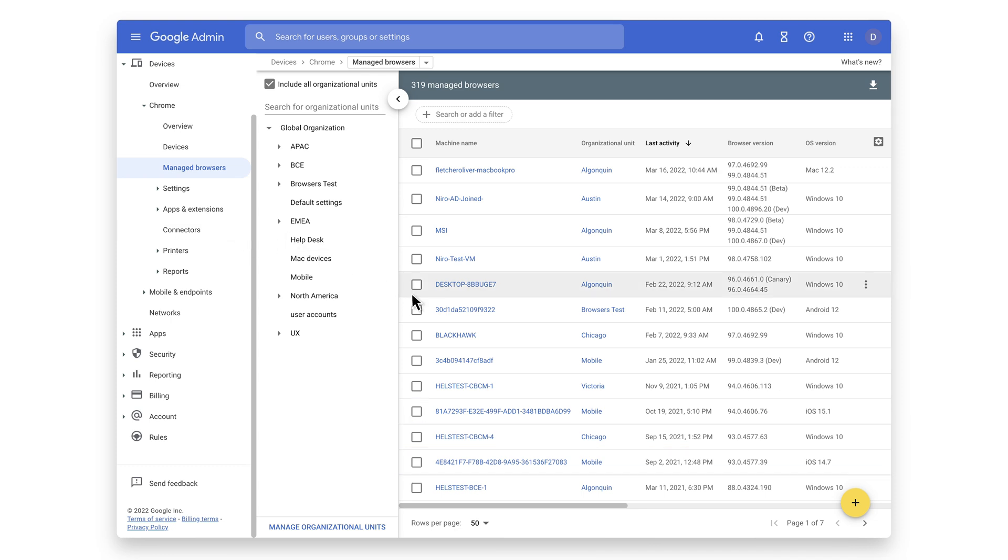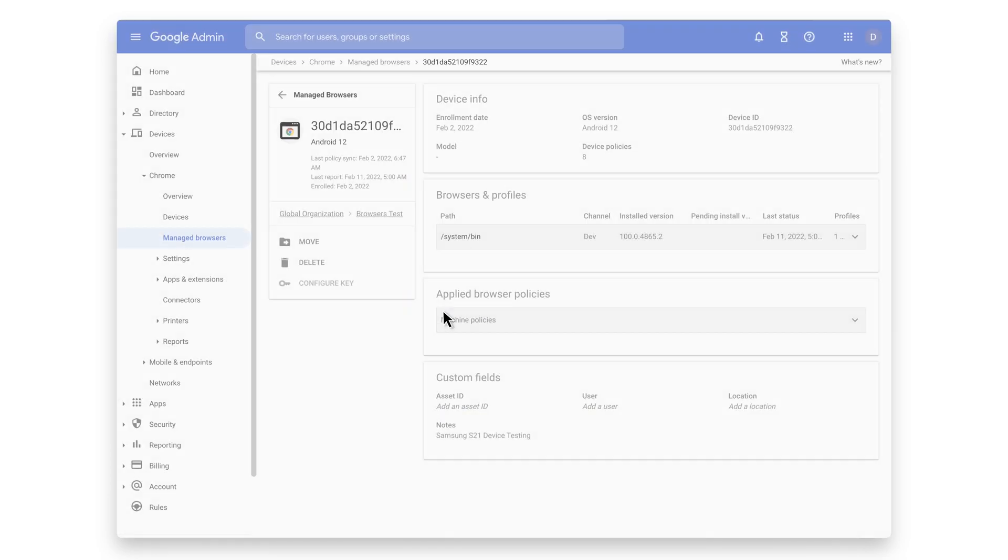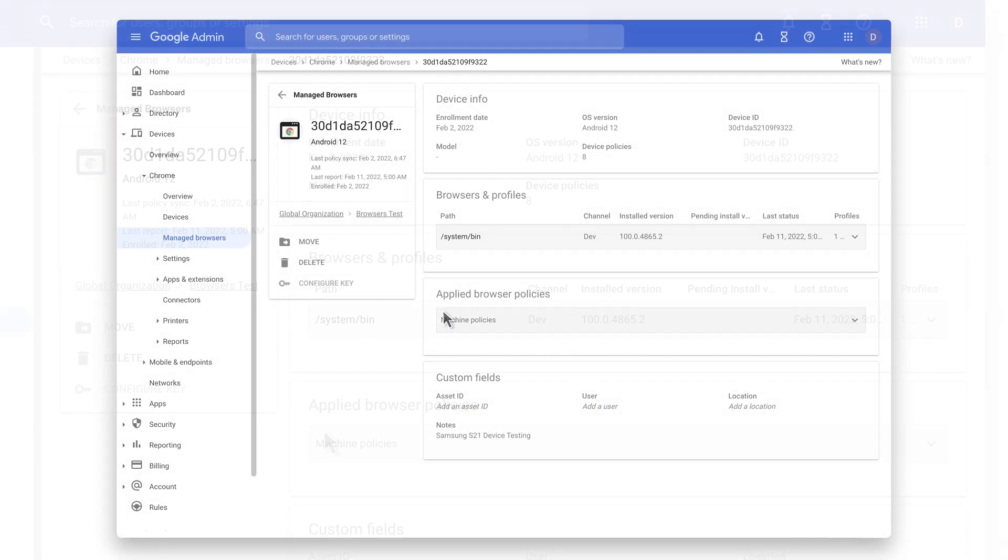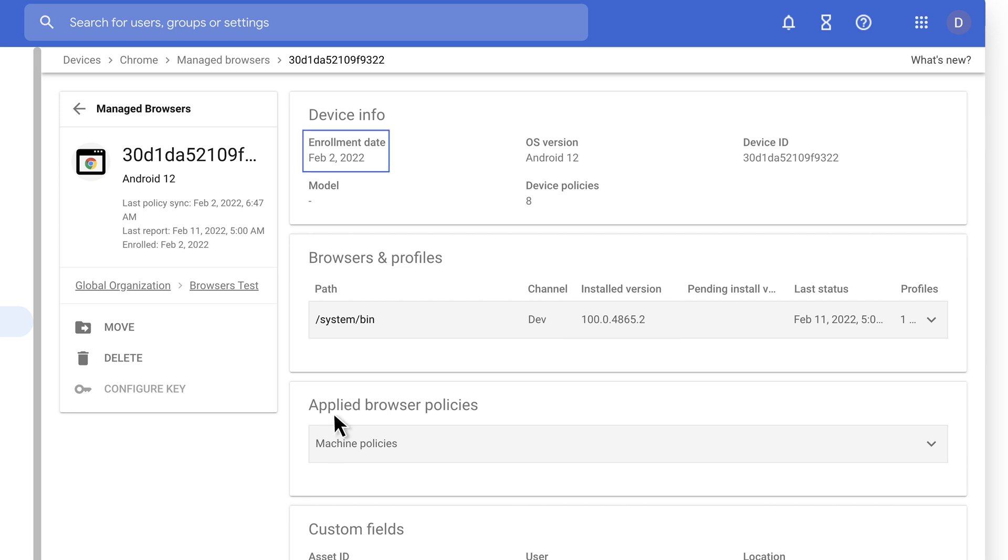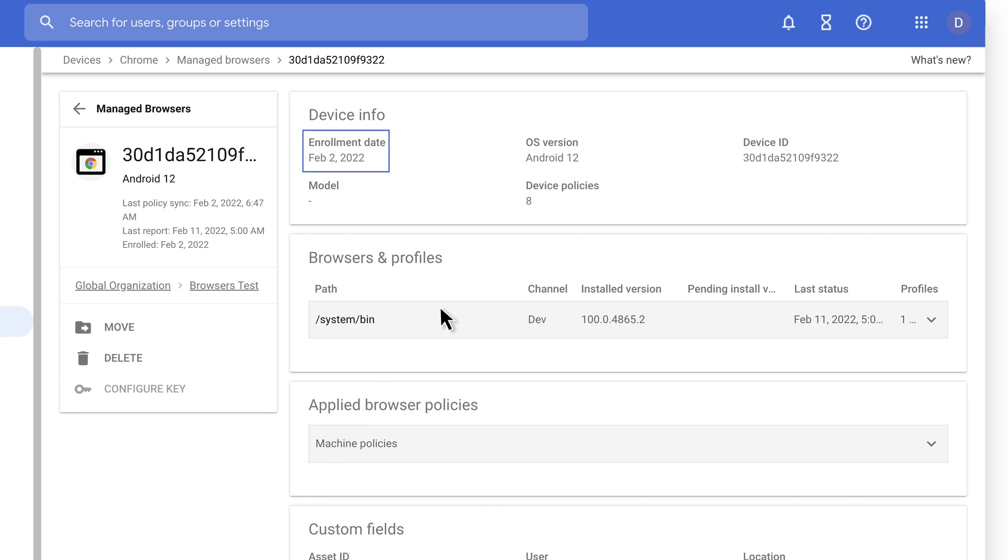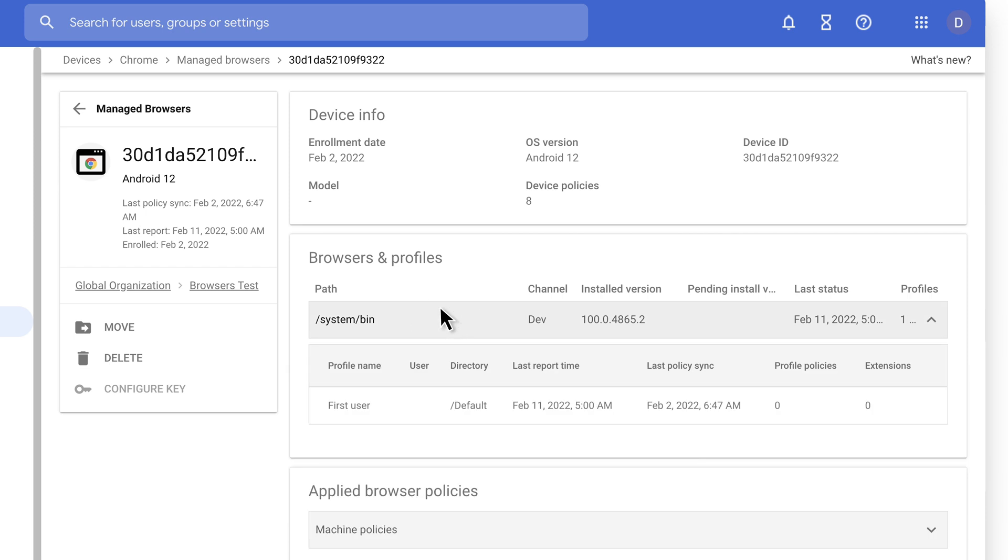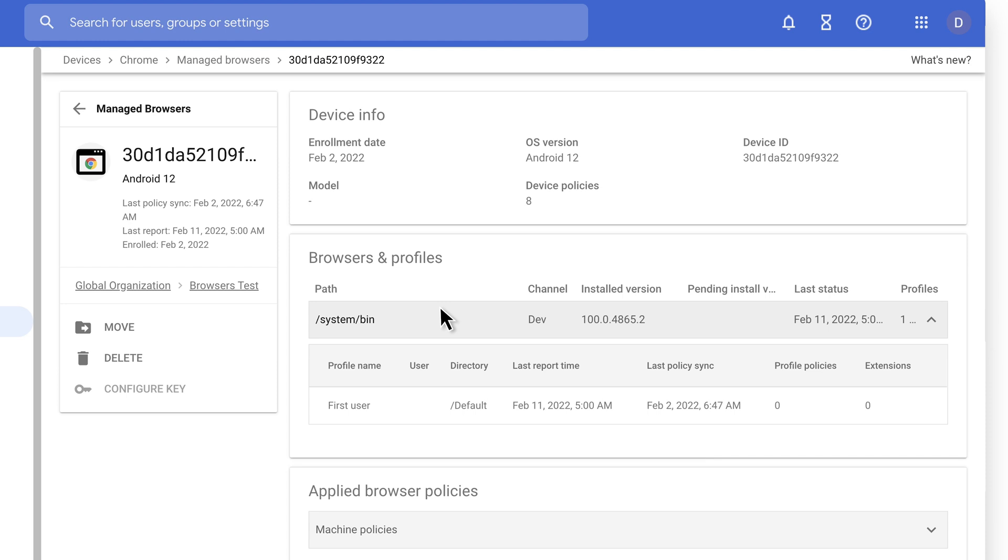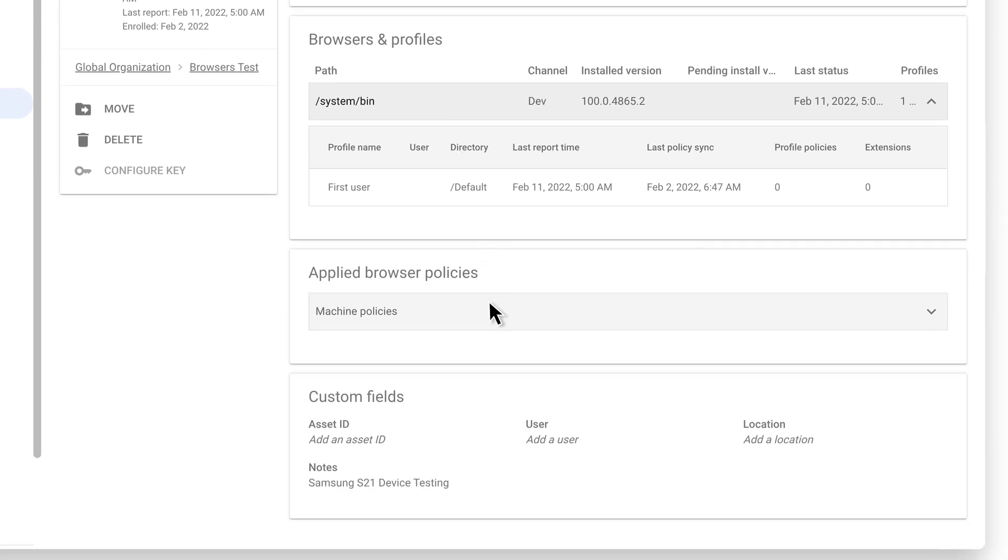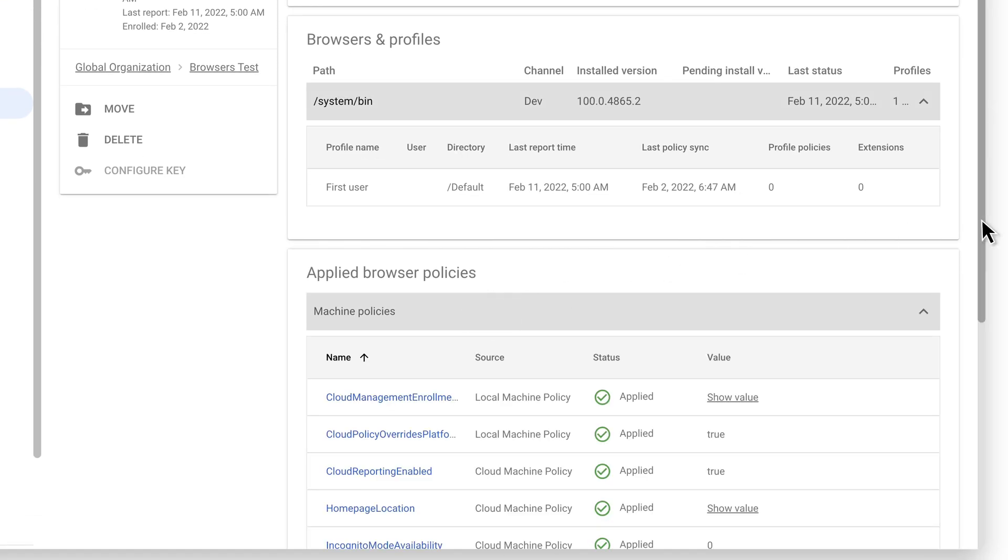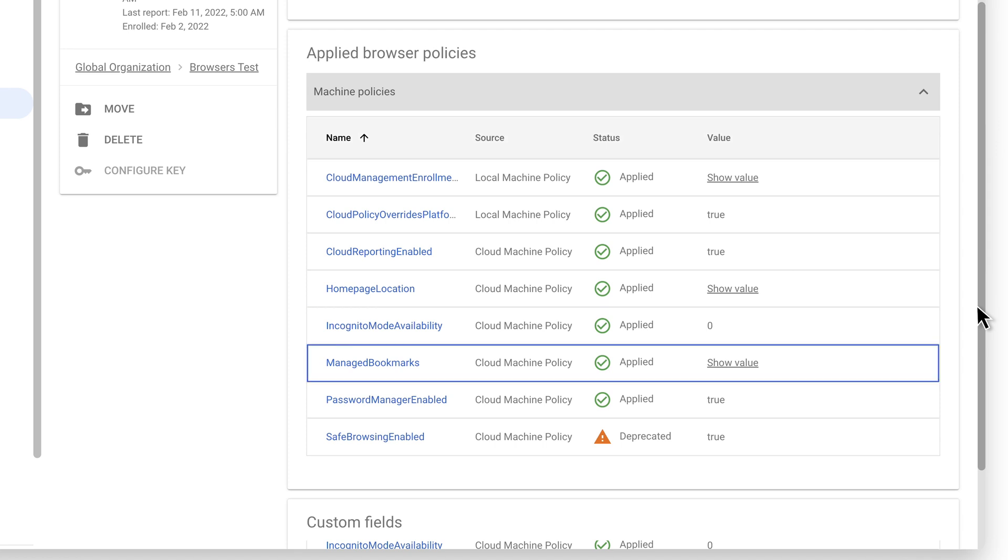Let's click on this Android device. Here you'll see a ton of information about this specific device. It's an Android 12 device. It runs a developer build of Chrome with version 100. It was first seen in the console on February 2nd and has a single profile. The user of this device did not sign in with a Google account in the app. You can also see that there are various policies applied to the device, including disabling incognito and a few managed bookmarks.